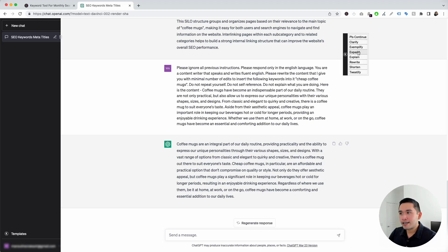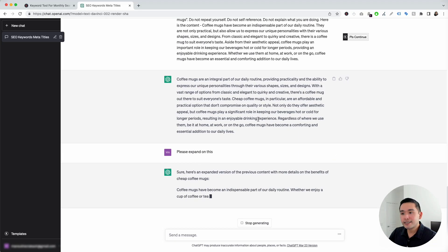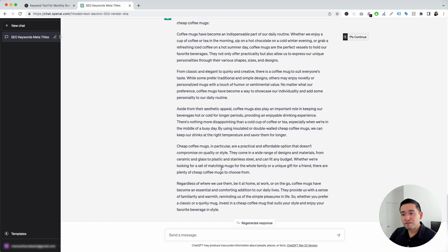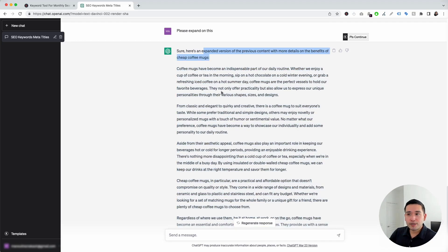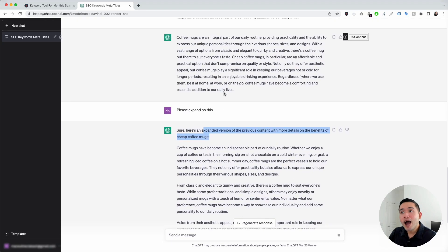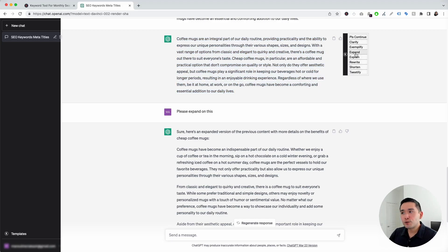I'm just going to click on Expand. We are telling ChatGPT to expand on this paragraph. It generated about five paragraphs for us — it expanded the previous content with more details on the benefits of cheap coffee mugs. This is one way you can have ChatGPT generate more content for you on a particular topic or piece of content on your website. This button is a great way to get even more content out of the prompt templates widget from Keywords Everywhere.